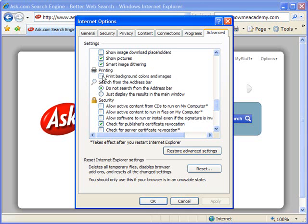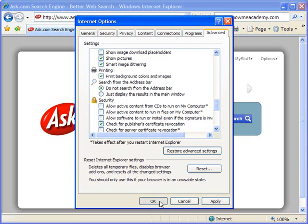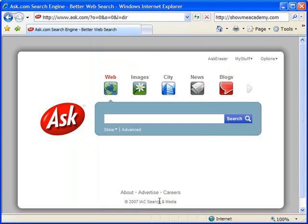So I'm going to check that and I'm going to click OK, and now to illustrate the change that makes for printing purposes I'm going to use the print preview option.